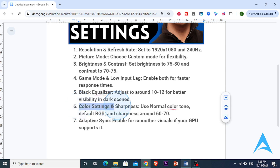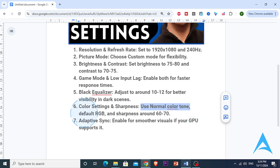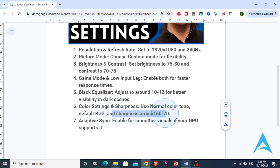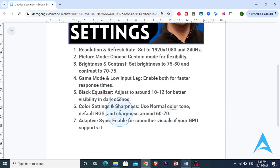For the color and sharpness settings, set the color tone to Normal for the most accurate color representation, and keep the RGB — red, green, blue — at default settings, unless you need color accuracy for content creation, in which case use a calibration tool for precise adjustments. For sharpness, set it to around 60 to 70 for a clear, crisp display without adding too much edge enhancement.